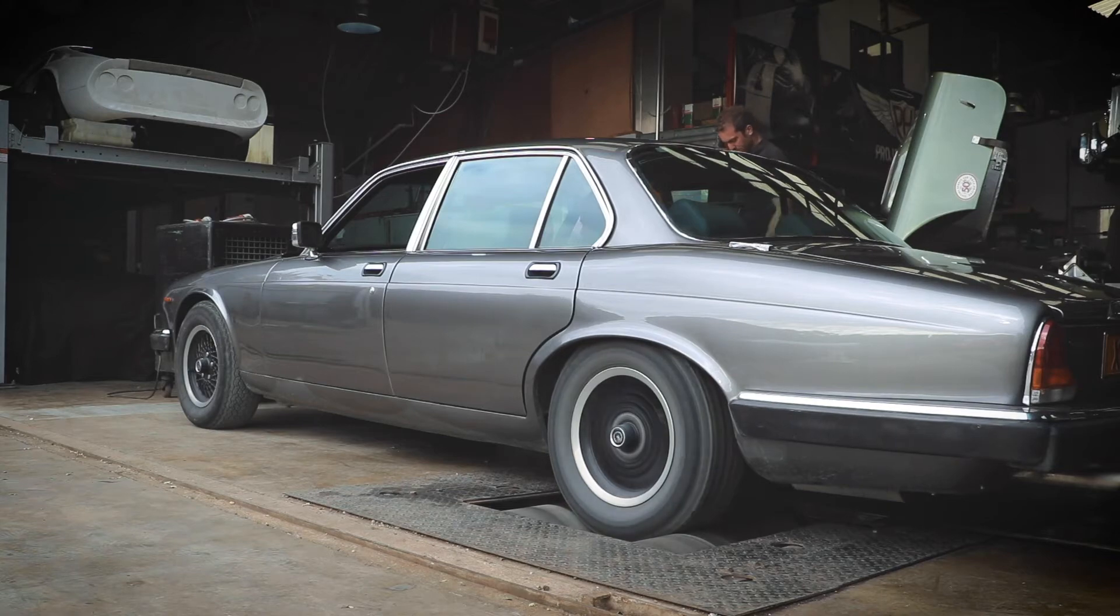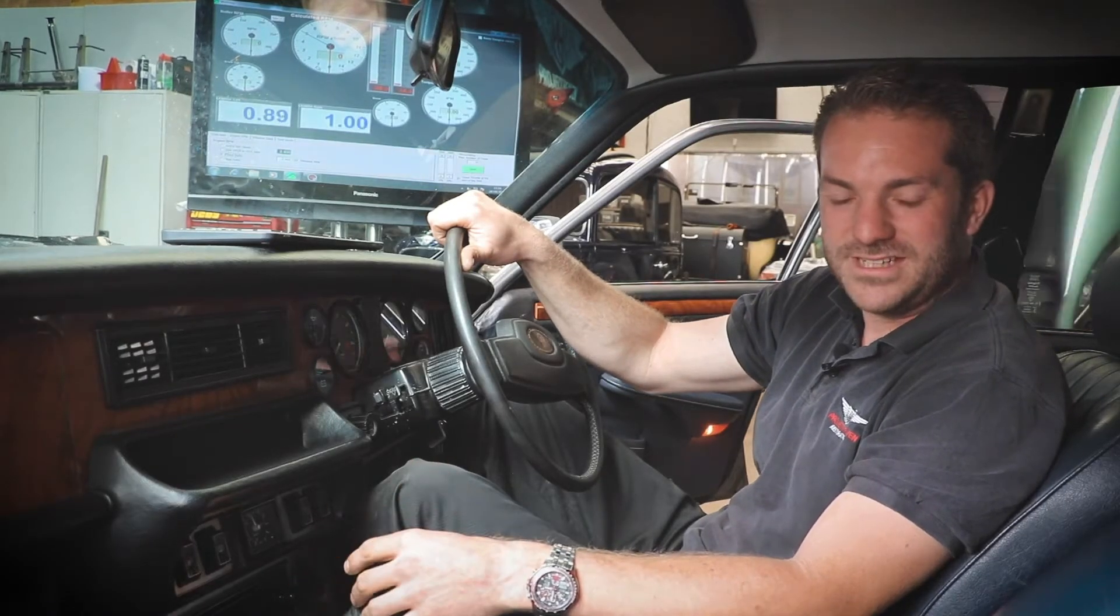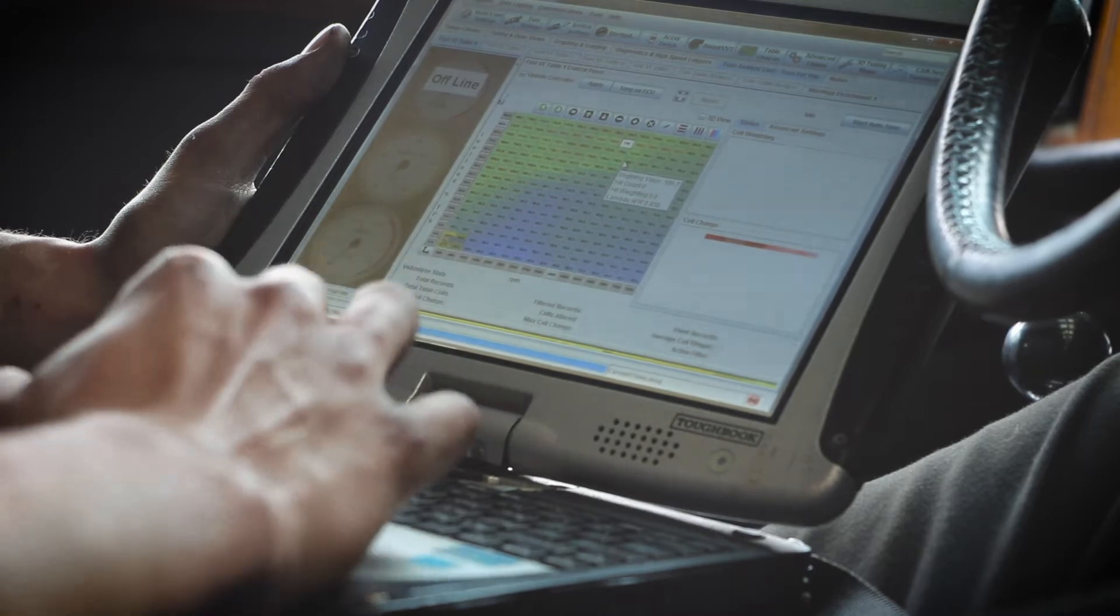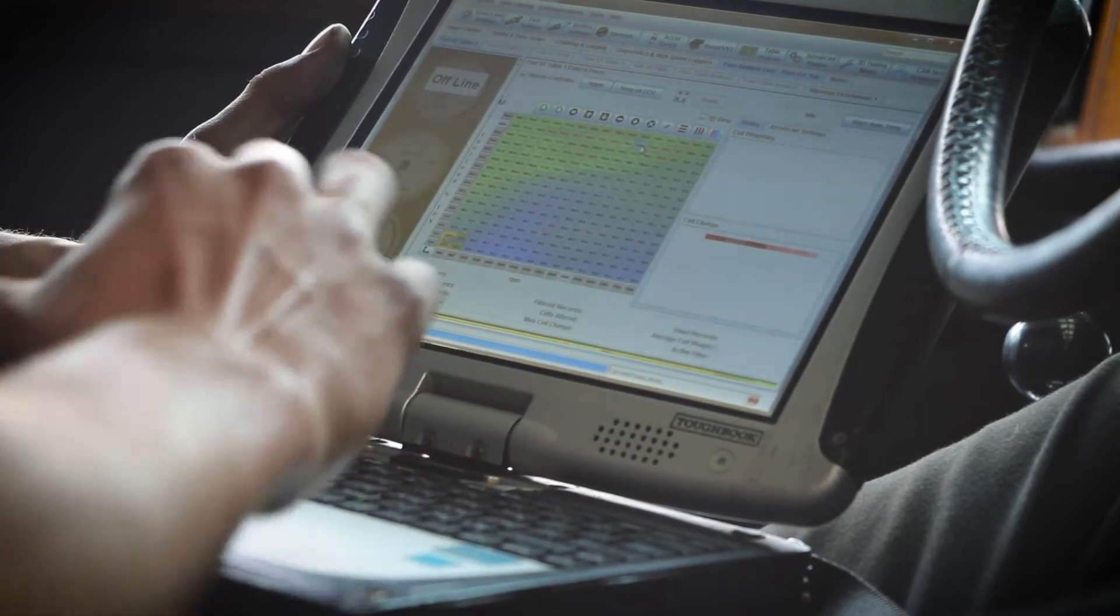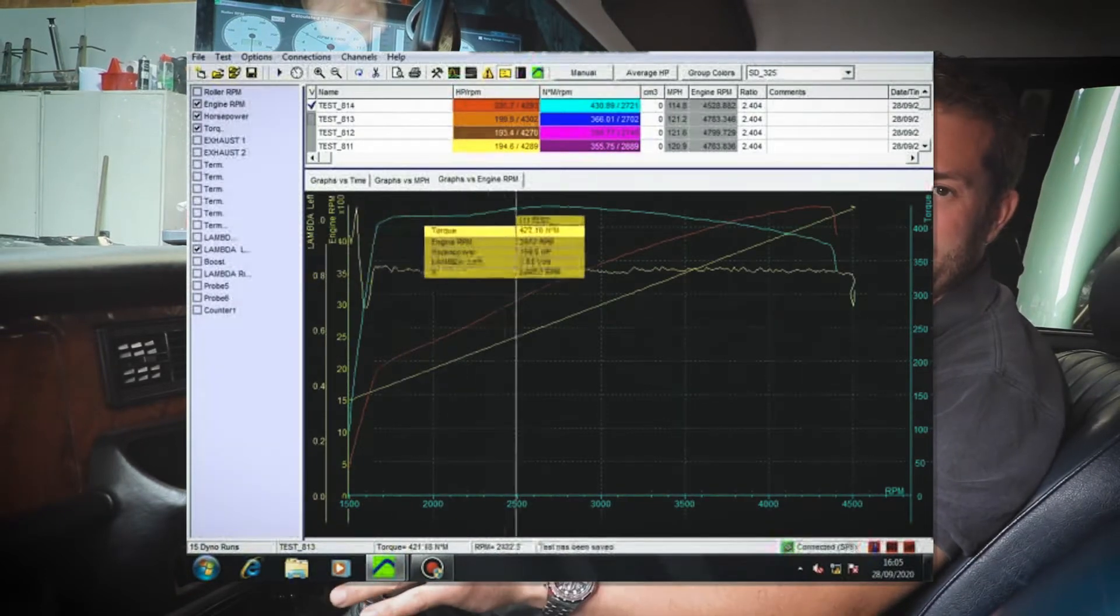To do the final tuning on the fuel map, we need to do a series of power runs at varying throttle positions, RPMs, and loads. With that information, we can then slowly adjust the fuel map on the ECU to give us the correct fuel mixture at all the different throttle positions and RPMs.